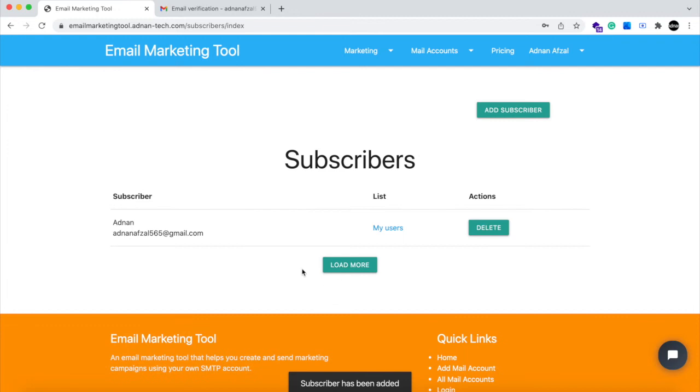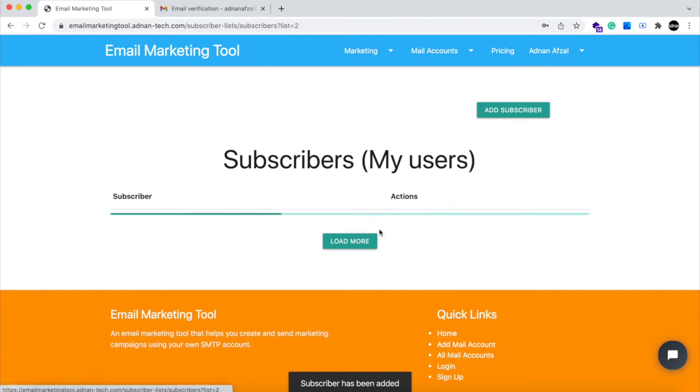Here you can see all of your subscribers. To view all subscribers of a specific list, you can simply click on that list.